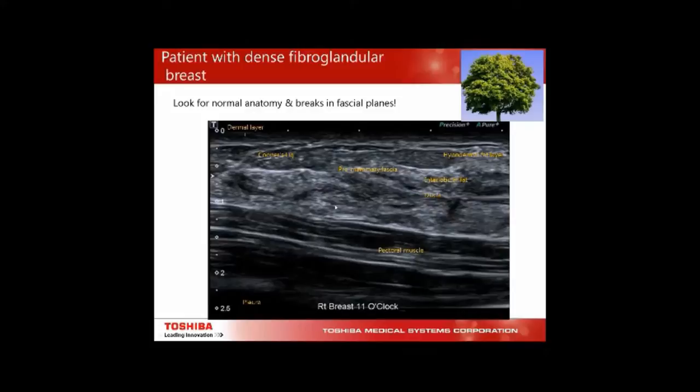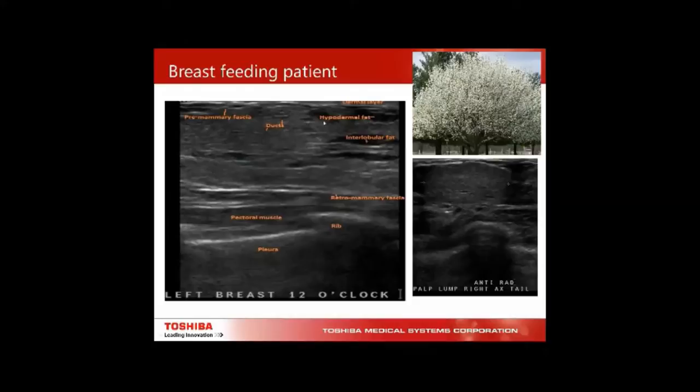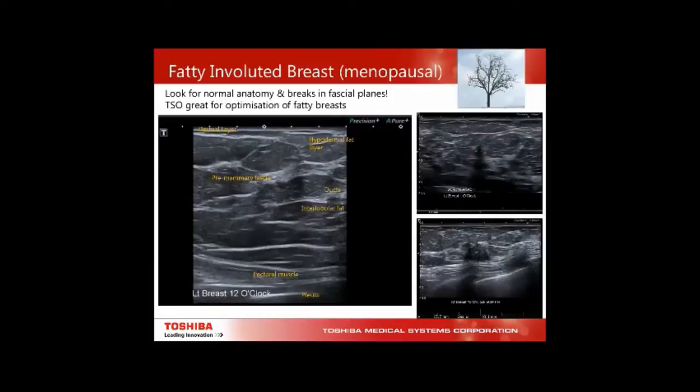Here we have a breastfeeding patient where the premammary fascia is being pushed up and opened out at the Cooper's ligament, with milk-filled ducts pushing through. This patient presented with a lump under the armpit, which we sometimes see when someone is pregnant or lactating — this was accessory breast tissue with ductal tissue within it.